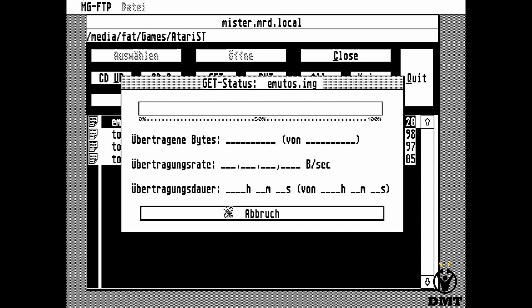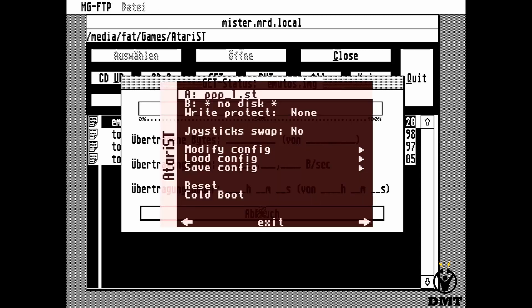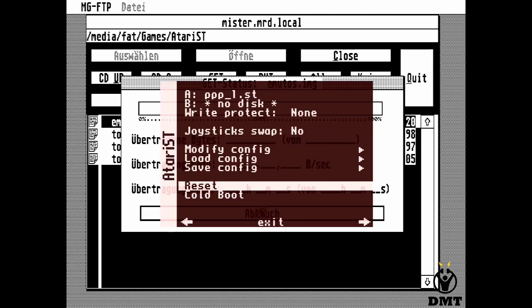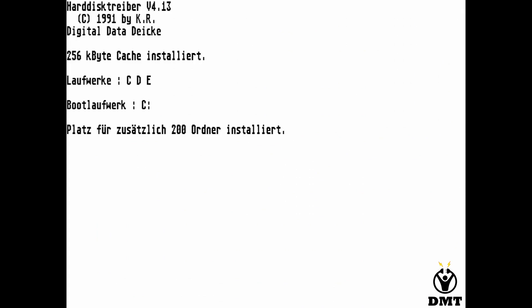Now I am tired of waiting, so I am trying to stop this transfer, but unfortunately it doesn't work. So let's reset everything and start over again.